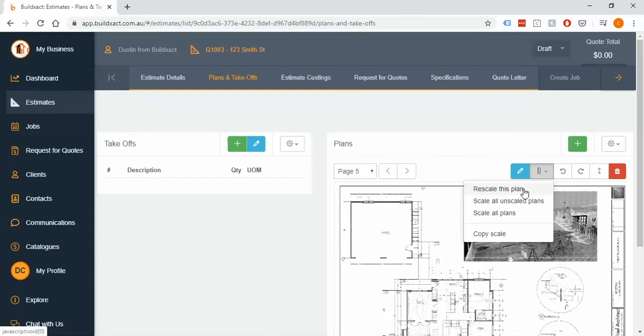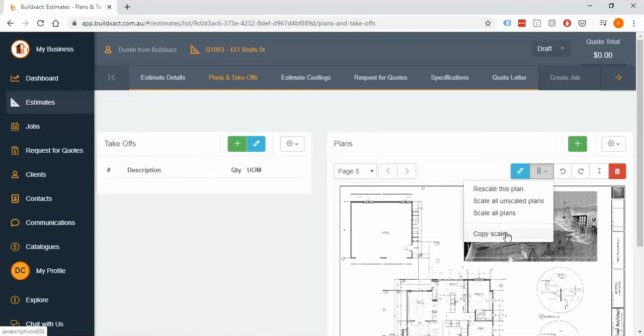Also worth mentioning is the copy scale button, really handy if you have a need to be able to copy scale from one page and paste it to another that's the same scale. You can do that very simply and that can be particularly handy if you're bringing in revisions. Rather than going through them manually and scaling them, you can just say 'yep it's the same' and just copy and paste the scale across.